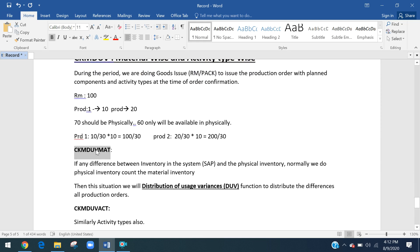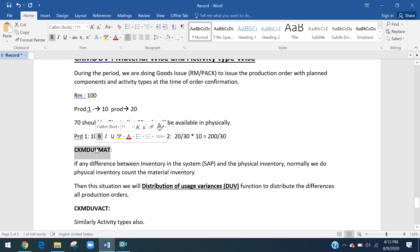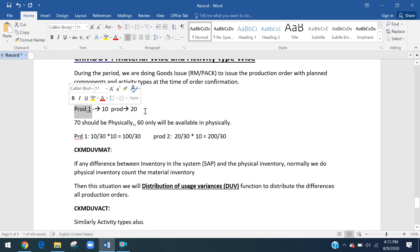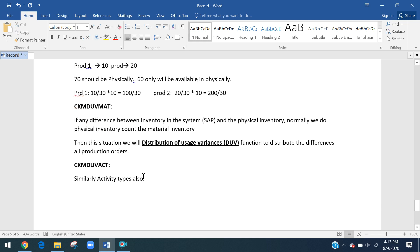The transaction CKM DUV MAT is used for this functionality. After a physical inventory count, if there are any differences between physical inventory and the system, we do the difference posting and then allocate those differences to the respective production orders based on their proportion of quantity consumed. This is the functionality of distribution usage variance for materials. Similarly, we can also do this for activity types.